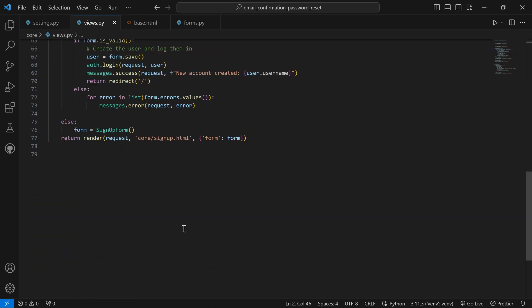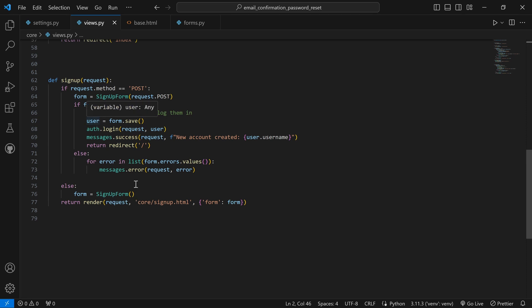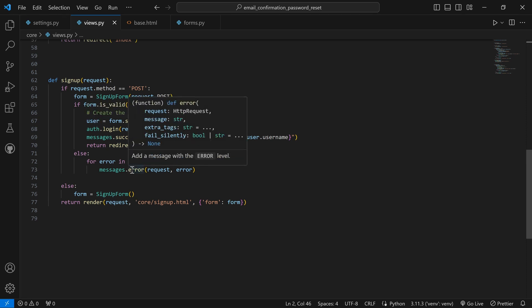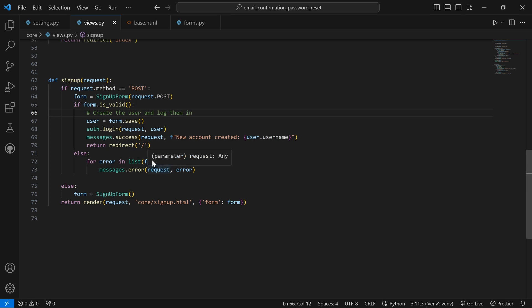Now with that being understood, let's begin the main focus of this video, which is to implement in our signup an email confirmation before letting a user be active. So this is the normal signup we have. I'm going to make changes to this signup to capture that. What are the things we are going to change inside this signup function? We are going to start from where we have `if form.is_valid`.